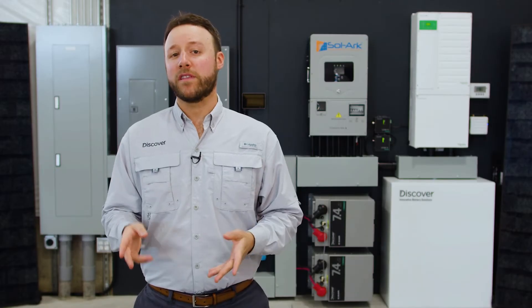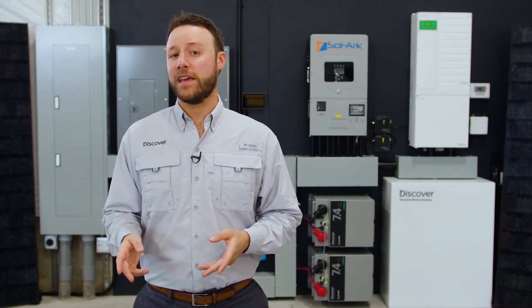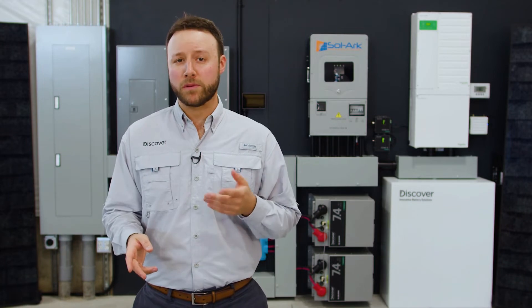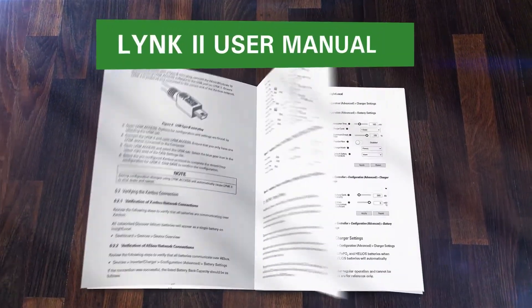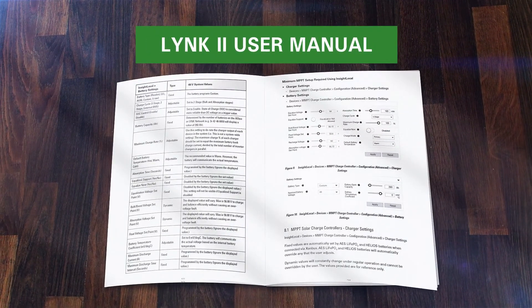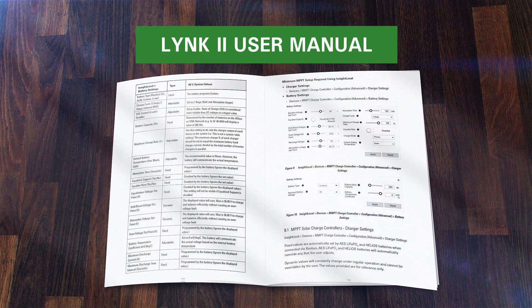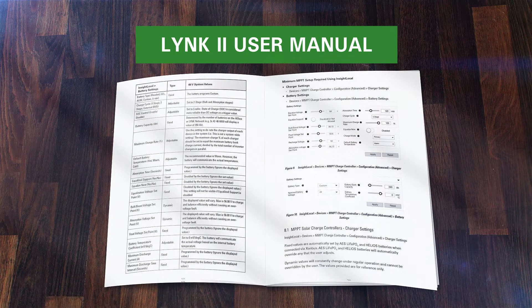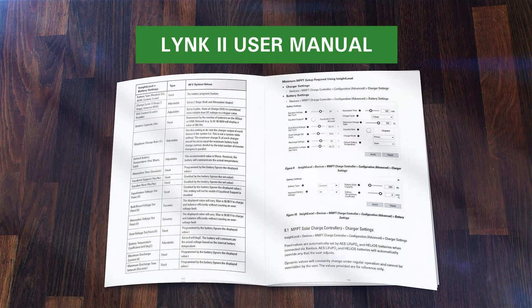Please also refer to the LINK2 communication gateway user manual, available from discoverbattery.com, and review the Discover lithium battery models and inverters compatibility with the LINK2 gateway.